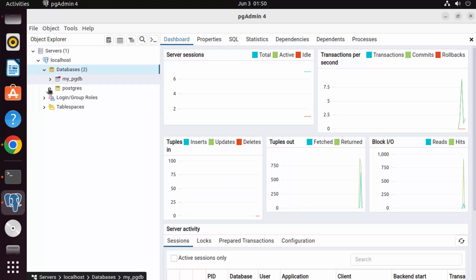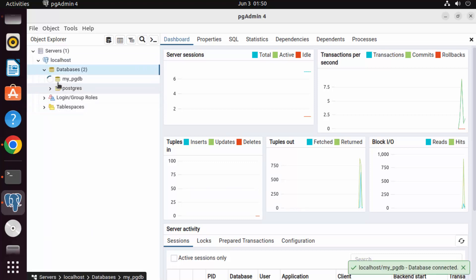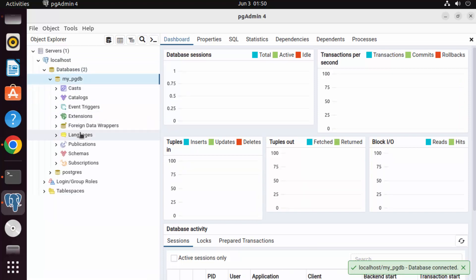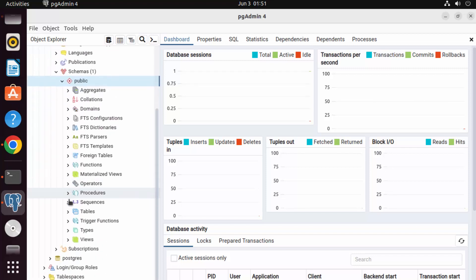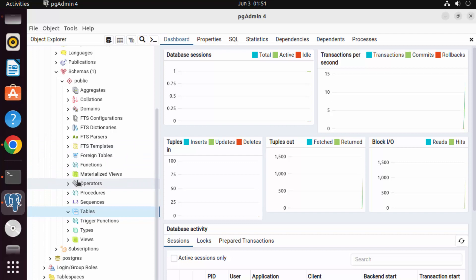Now you can see all the databases you created using the command line, and from here you can create schemas, tables, and other database objects. This is how you install PostgreSQL and pgAdmin on your Ubuntu operating system. I hope you enjoyed this video and I'll see you in the next one.